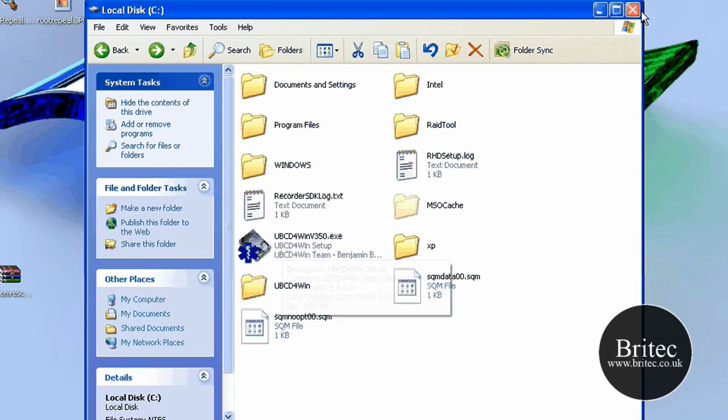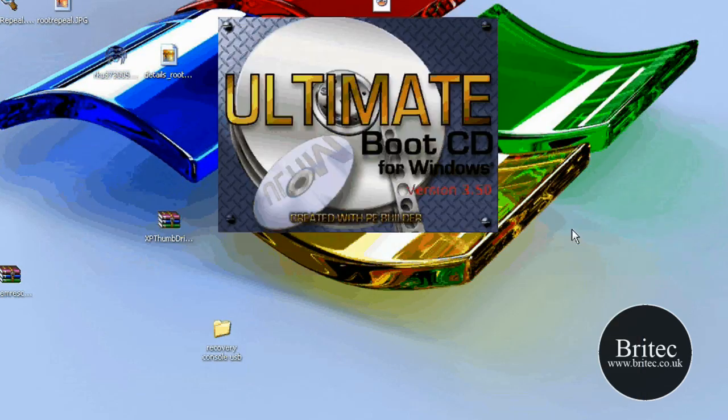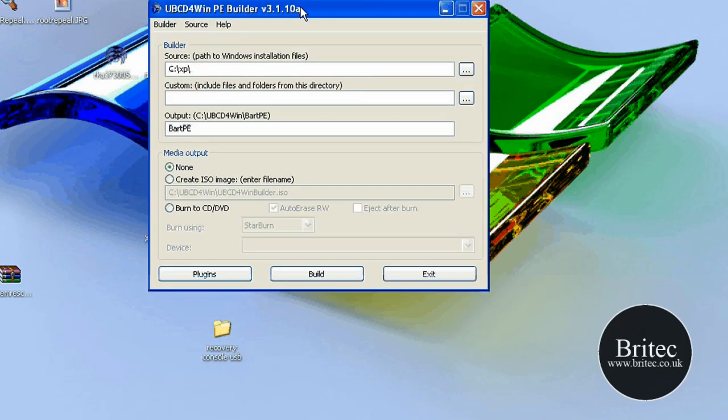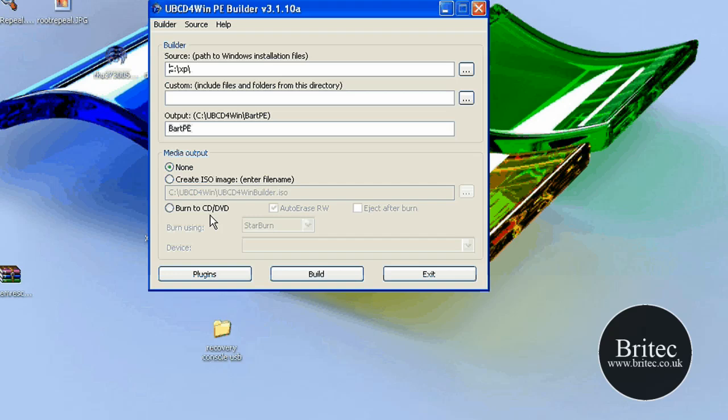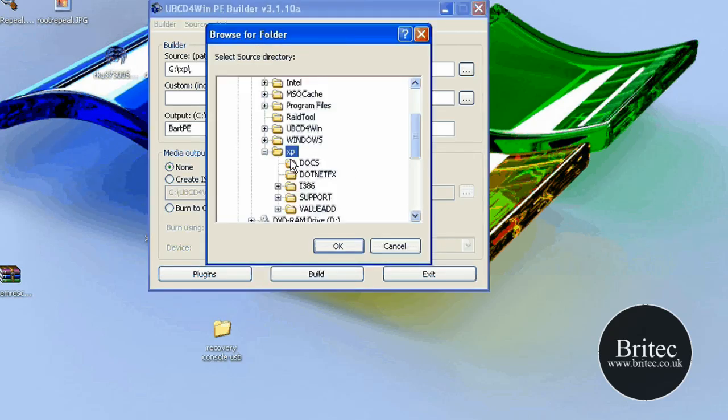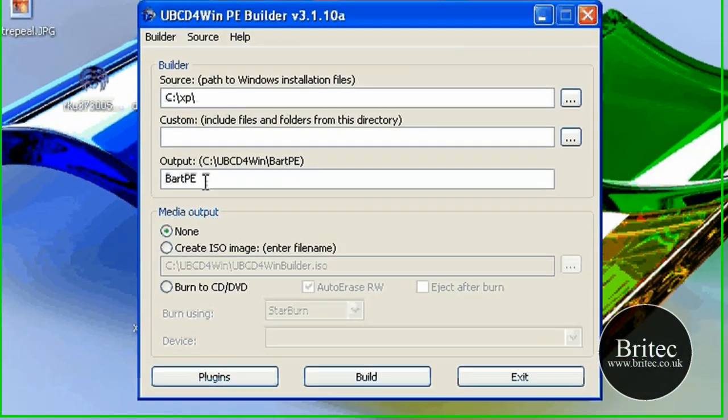So just do that and obviously install the program and then run the program. Once you've installed it, this is what you're going to be confronted with once you click on the actual icon there. So what you need to do is put your location to that XP folder, so obviously you just need to click on this and get the XP folder located there. As you can see, C:\XP folder, that's a Windows...